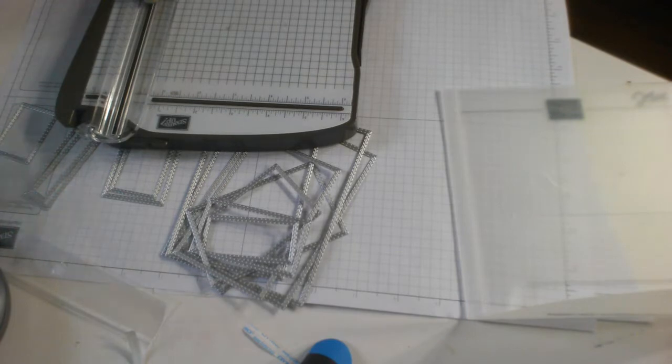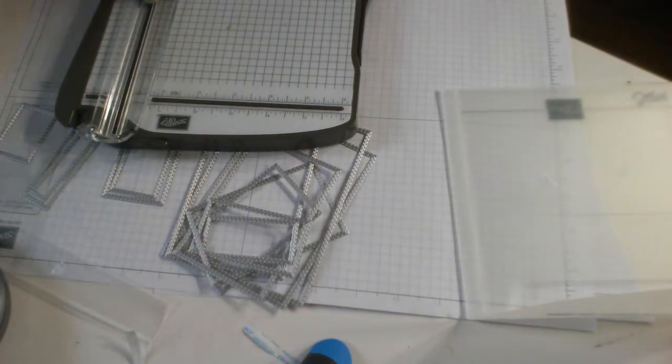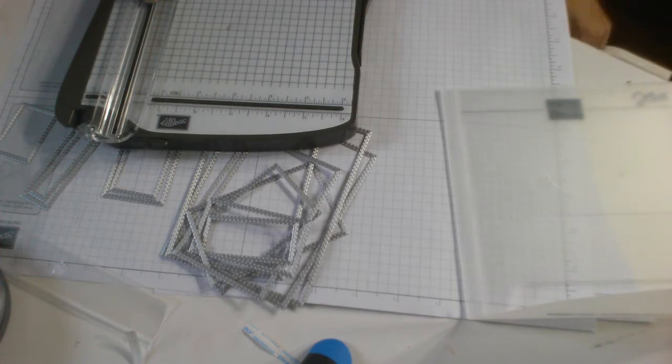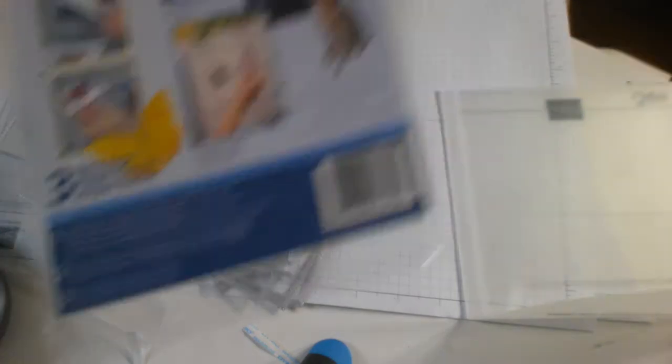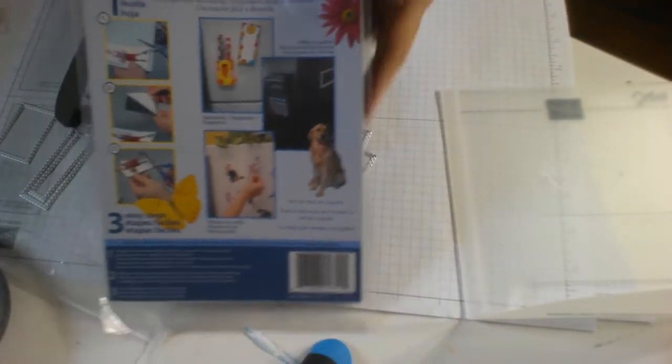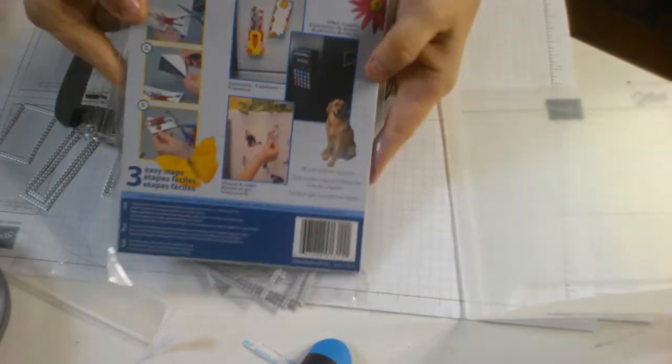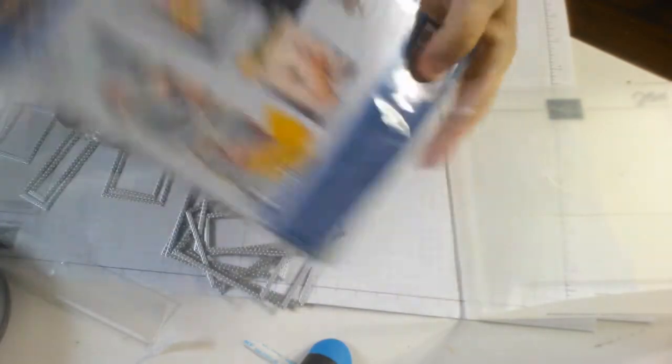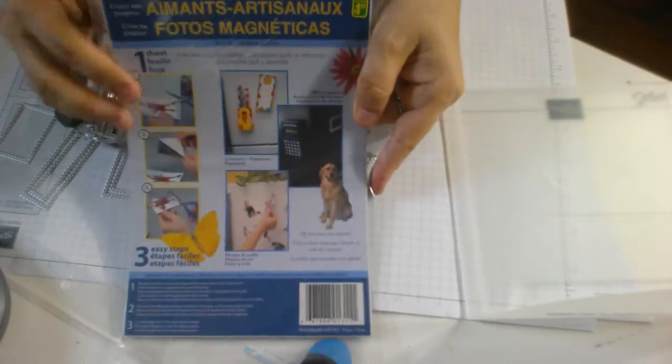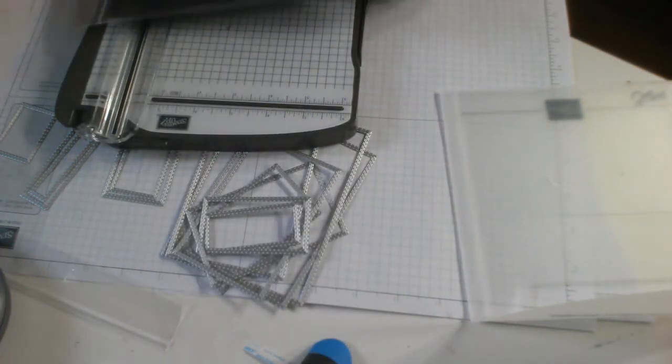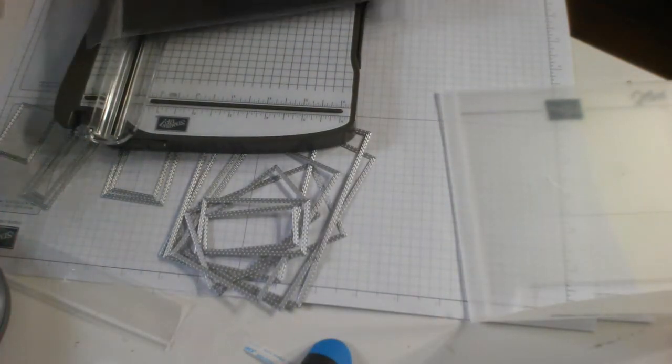So I'm going to go ahead and take the magnet that I got from the dollar store. So it looks like this, photo magnets that I get from the dollar store. That's the side view, that's the front view. And I'm going to open that.